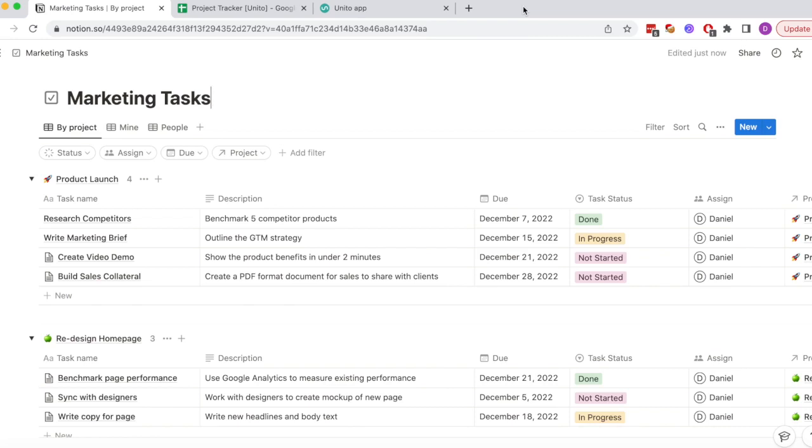This is how you can create a flow between Notion and Google Sheets using Unido. Here I've got a database in Notion where I'm managing my marketing tasks.